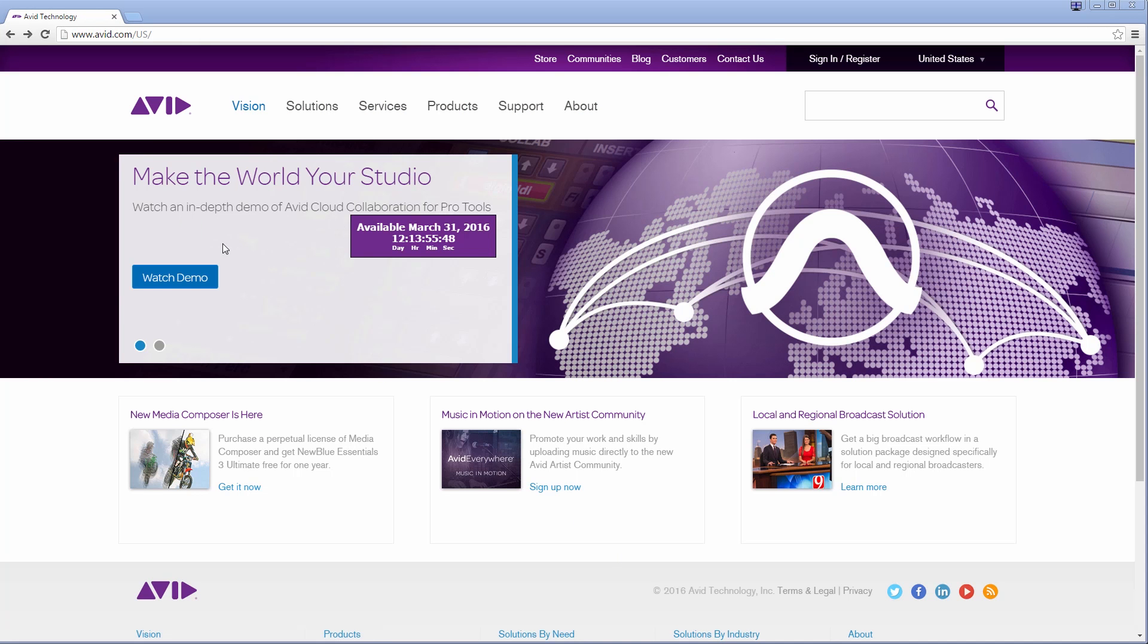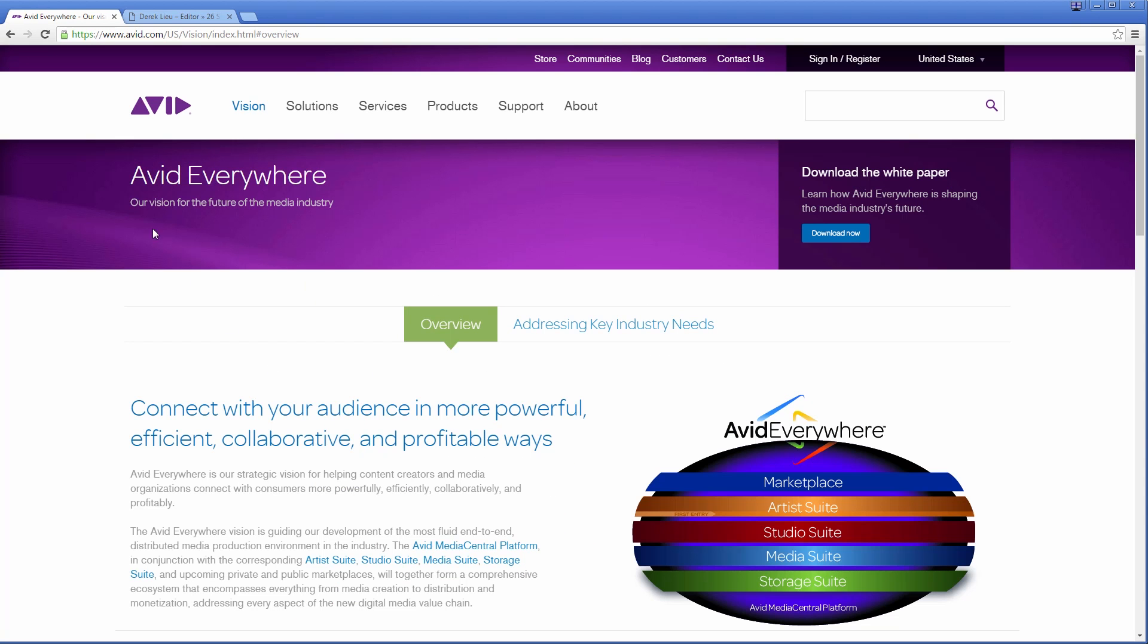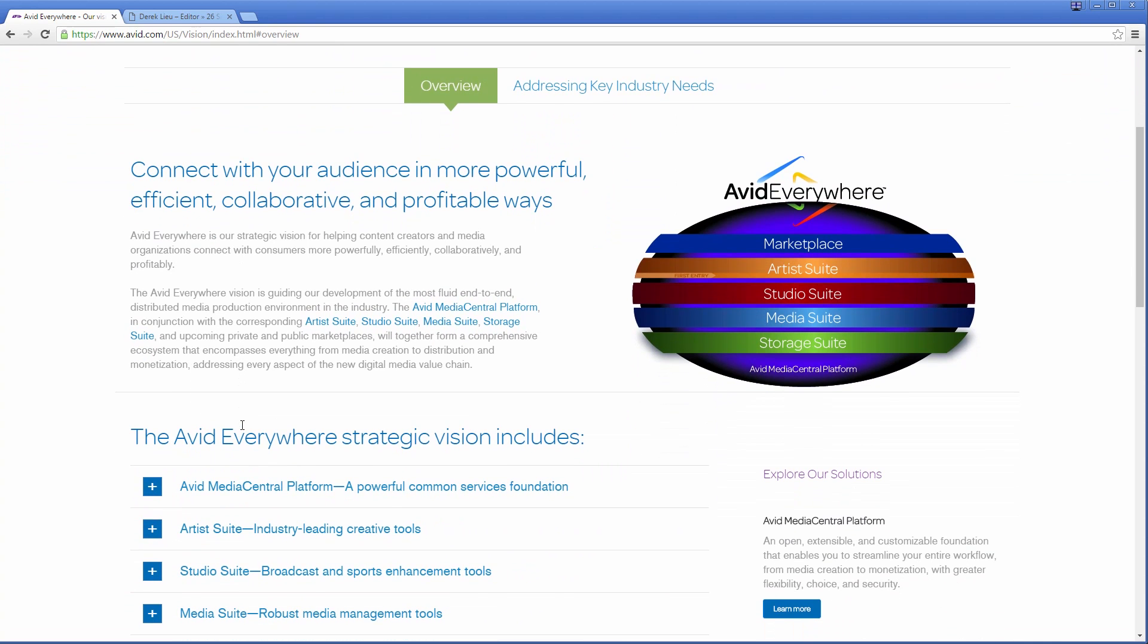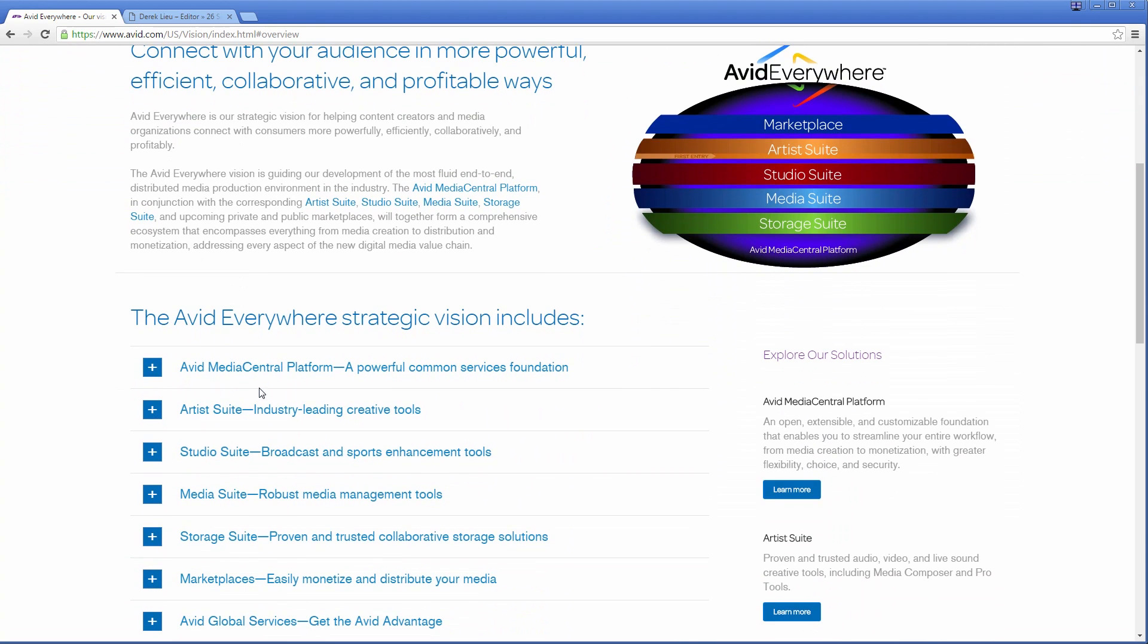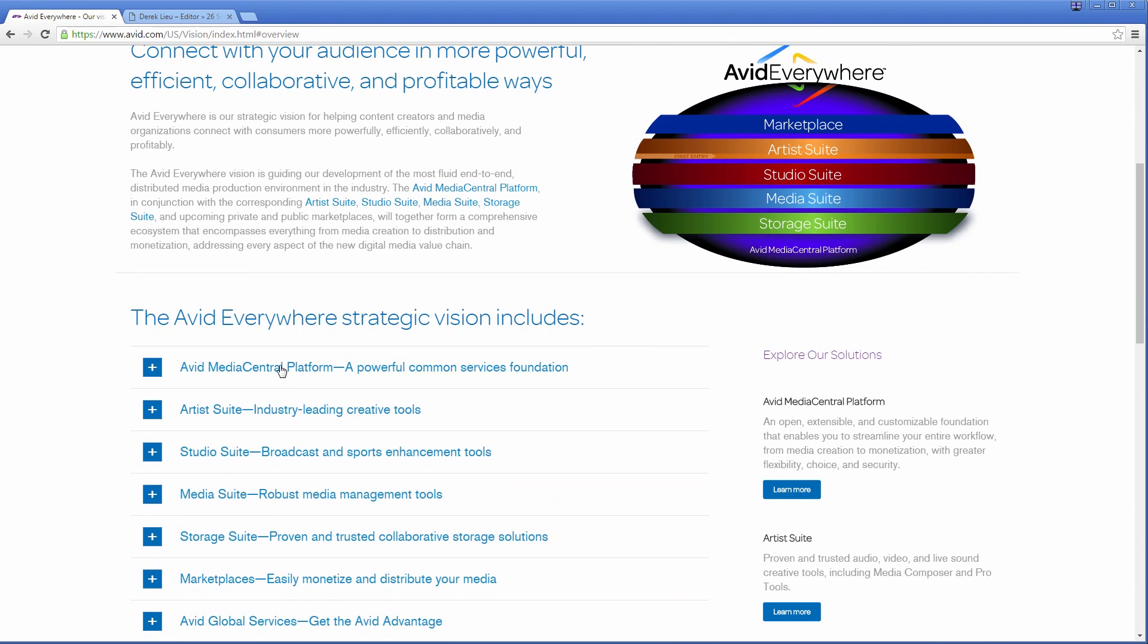Avid Pro Tools 12 also announced cloud collaboration which enables groups of people to work together, regardless of location, on projects stored on a centralized media platform. It's part of their Avid everywhere vision and will offer ways for mixers, musicians, and producers to collaborate with each other through a global media network, as well as market their skills and creations on the Avid marketplace.